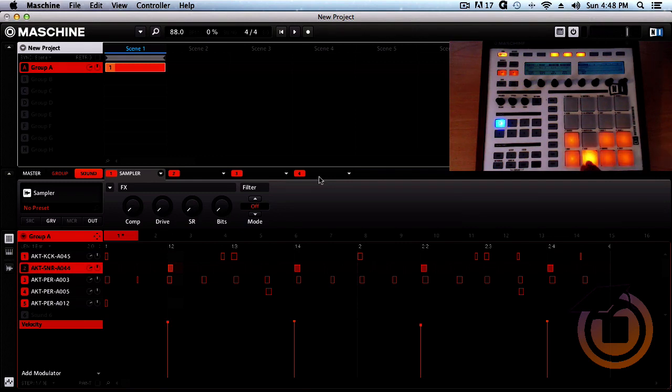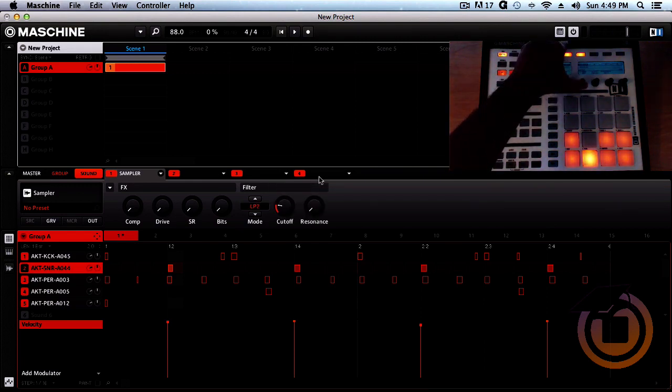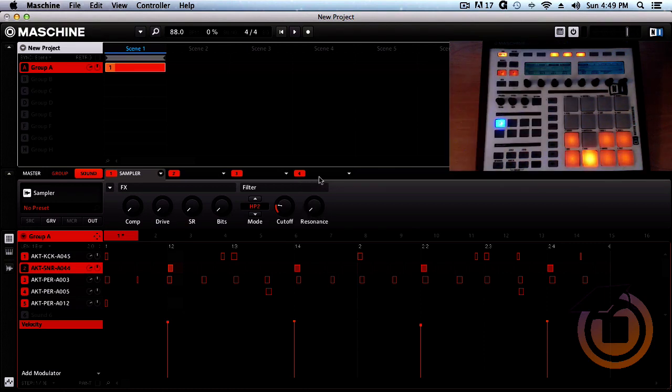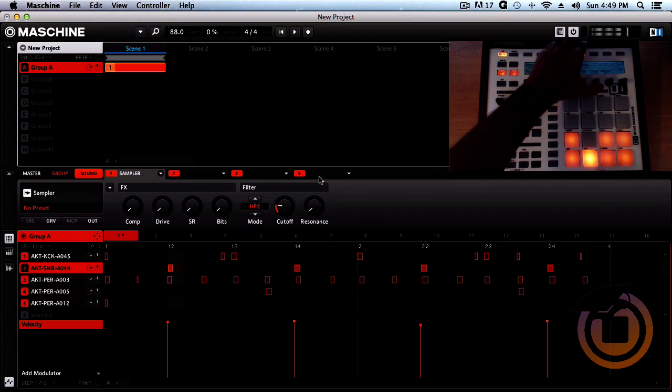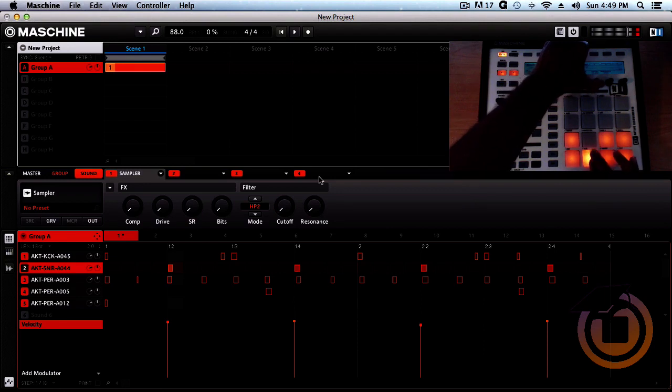Since we got the snare, you want to keep the snare in the mid range. So let's go ahead and change the filter to a high pass. Now with this we can go ahead and change the cutoff and take it up or take it down.